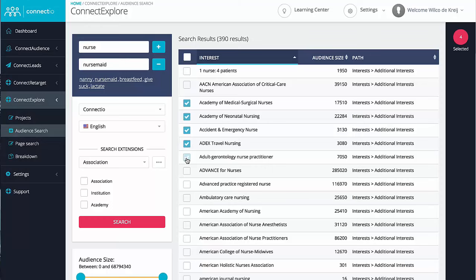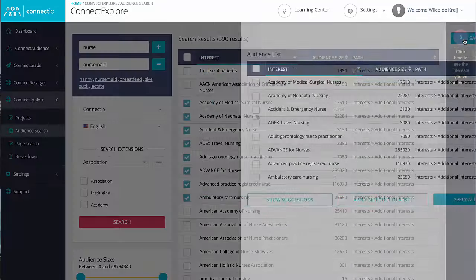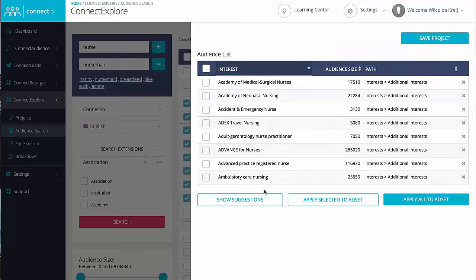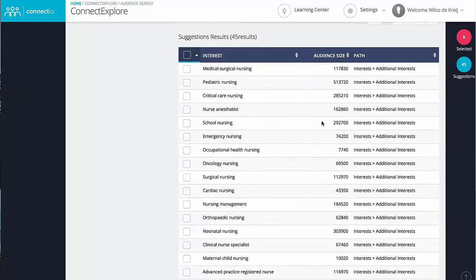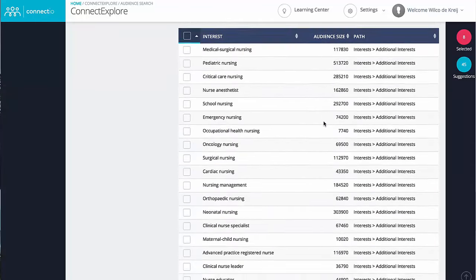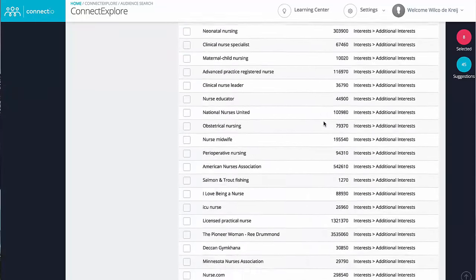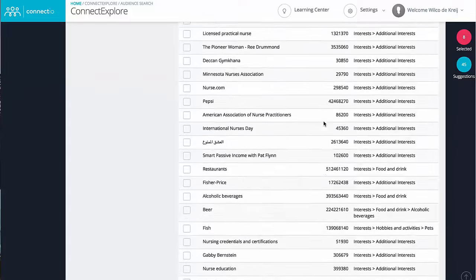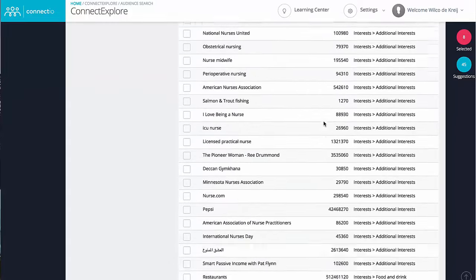Once you've gathered a list of initial interests, we'll then automatically find even more interests that are all highly related. And this goes outside of the keywords that you've entered, making sure that you're not limited to your own creativity.